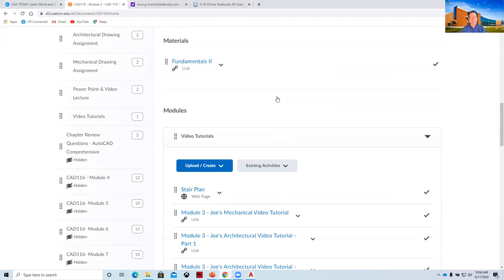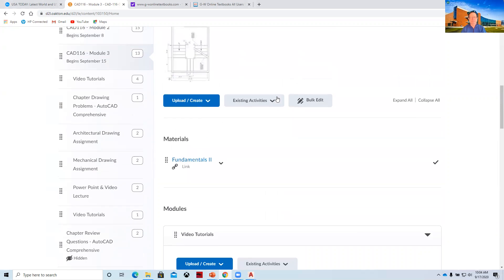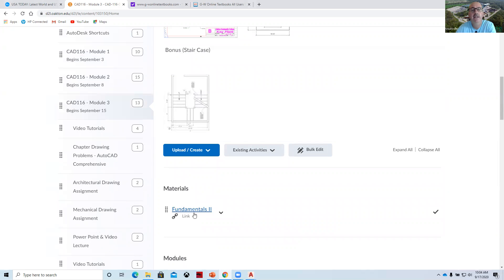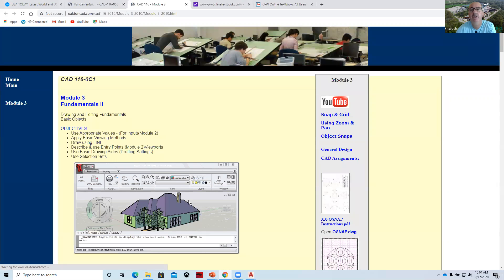Right, there's this bonus stair plan drawing. This link goes to our old Oakton CAD website. And so there's quite a bit of tips and tricks in here.